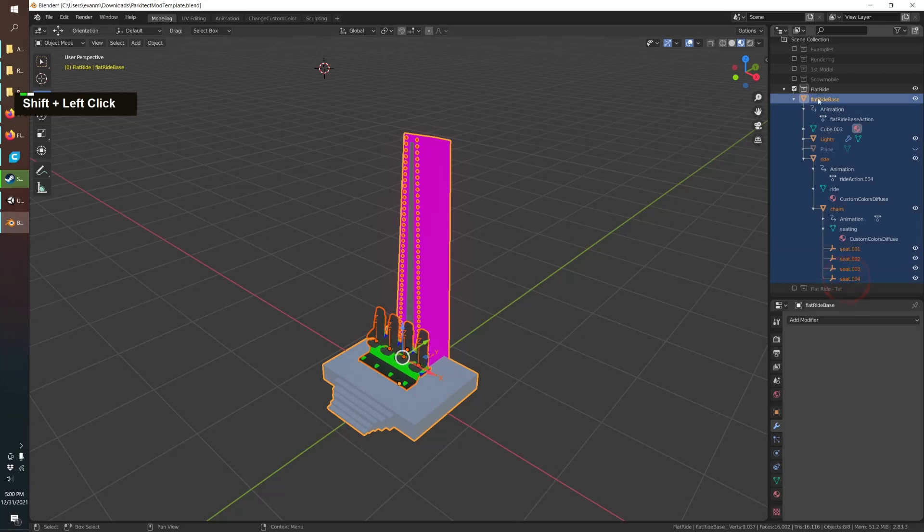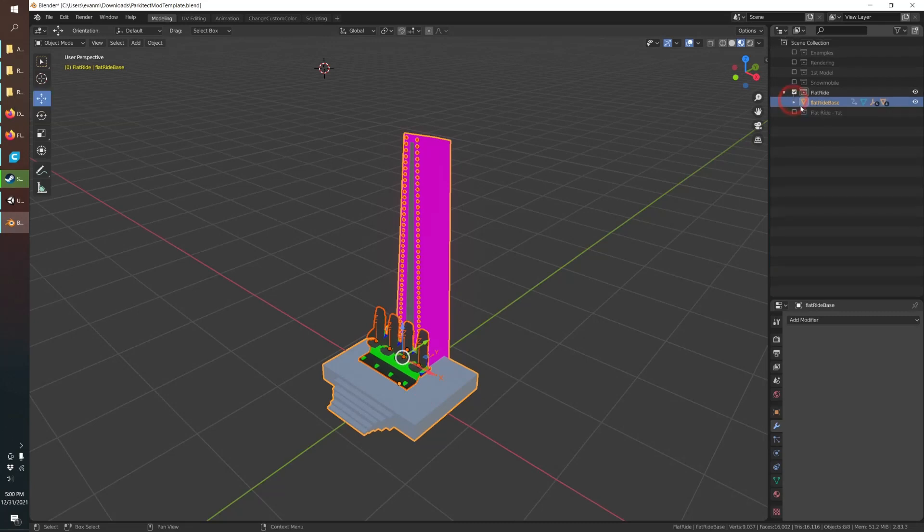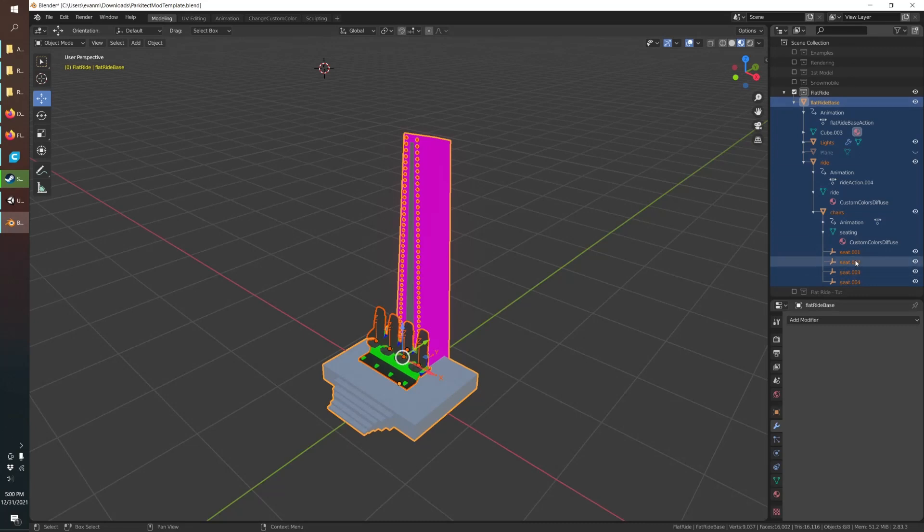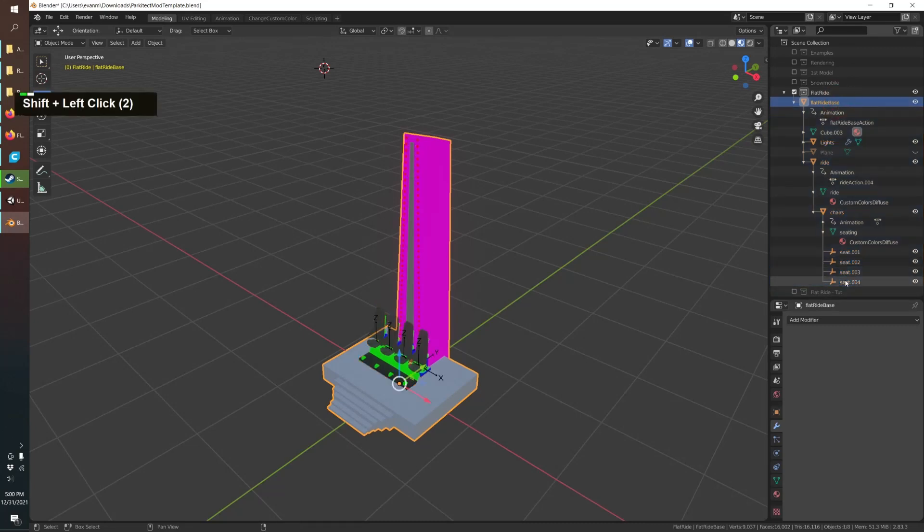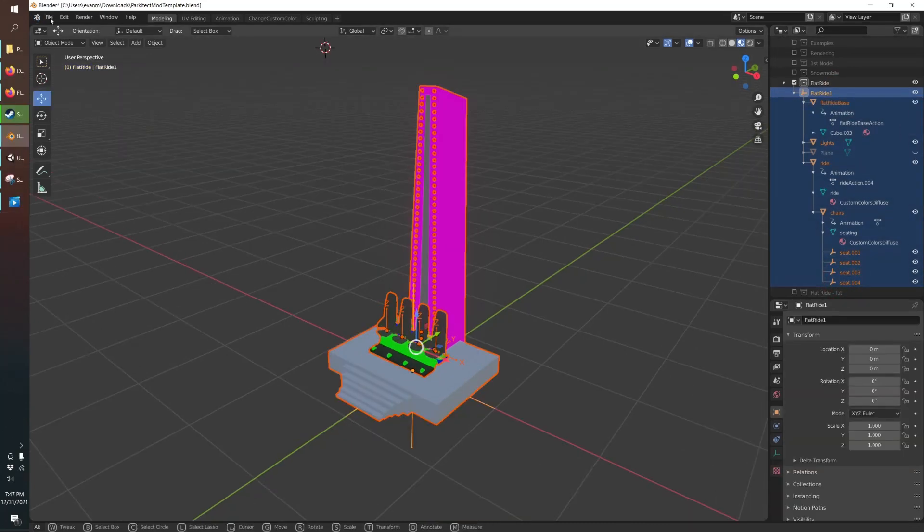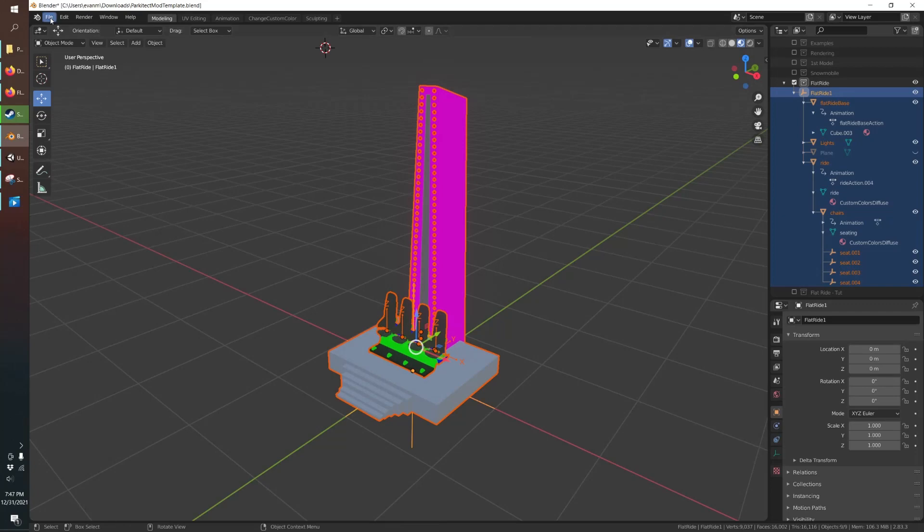So now you're going to select everything you really want to make sure everything's expanded like if you just had it collapsed or if you had your chairs collapsed it might not select the seats so just open everything up shift select and then just export fbx.